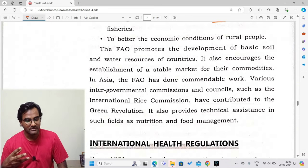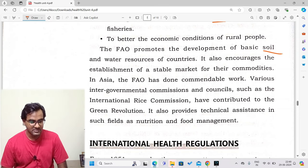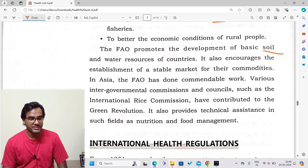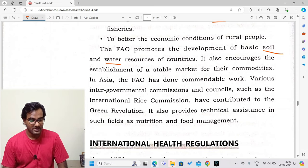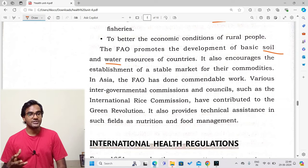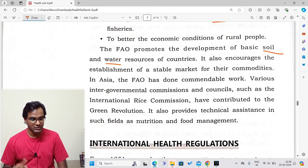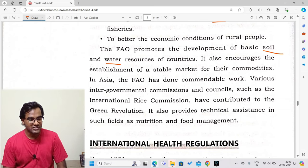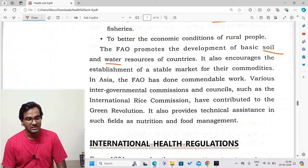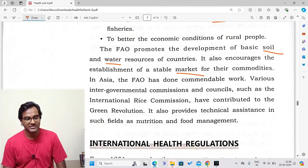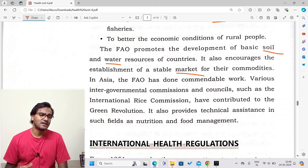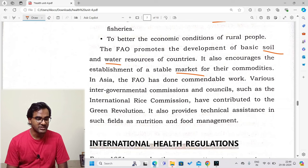FAO promotes the development of basic soil and water resources of countries. It also encourages the establishment of stable markets for commodities. In Asia, FAO has done commendable work — various intergovernmental commissions and councils, such as the International Rice Commission, have contributed to the Green Revolution. FAO also provides technical assistance in food management.